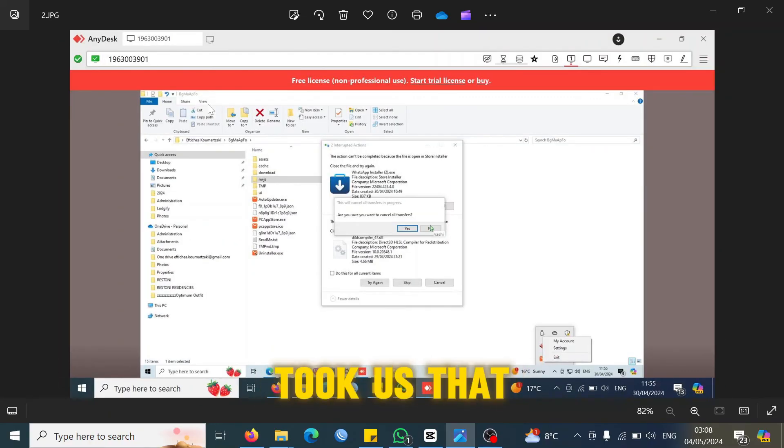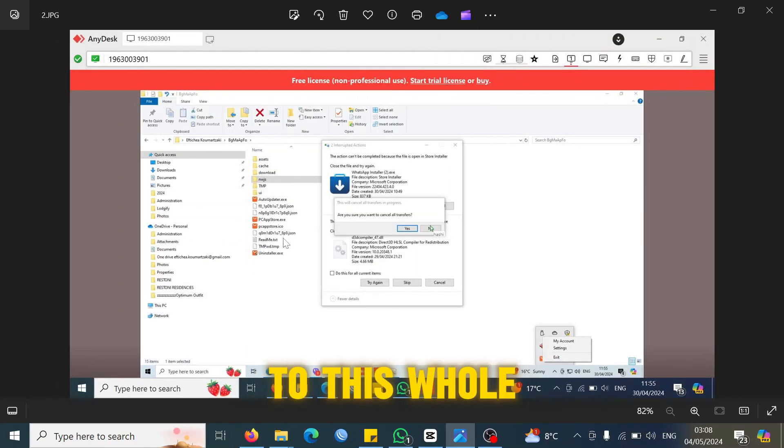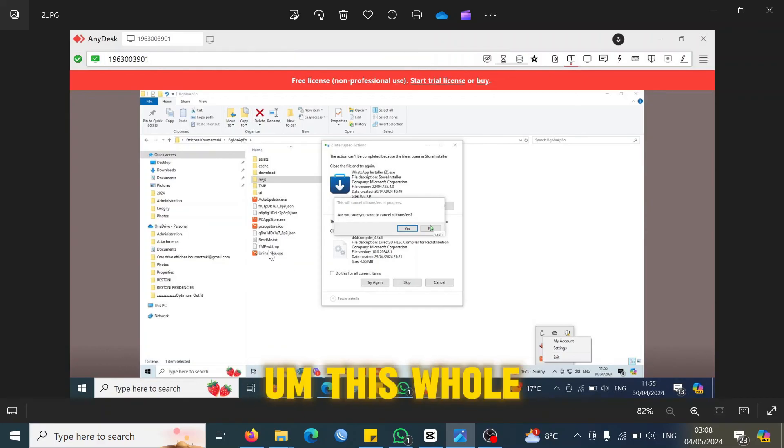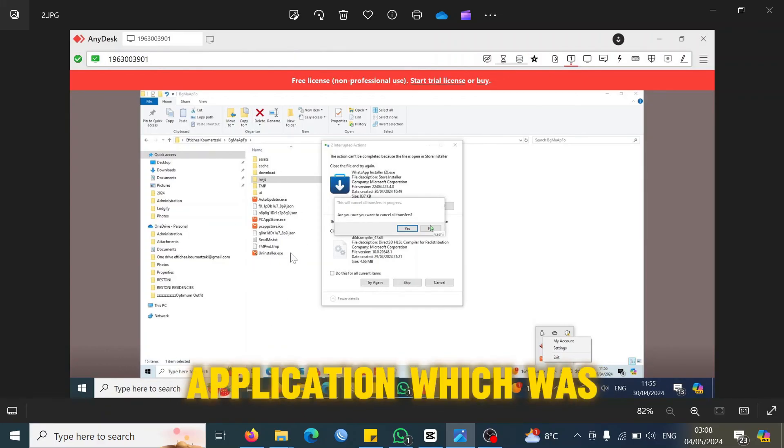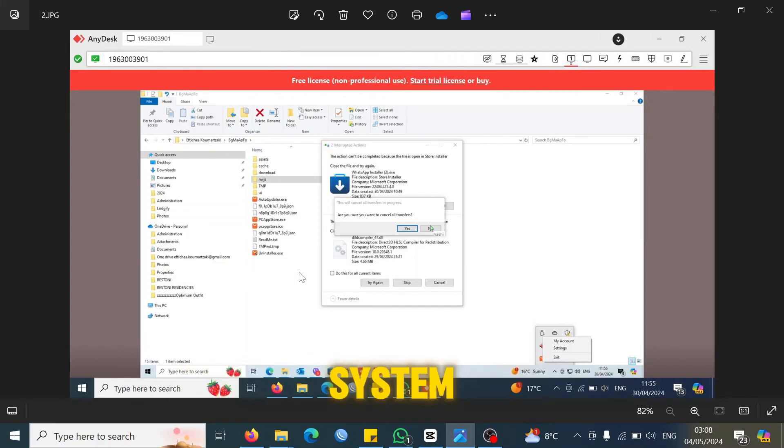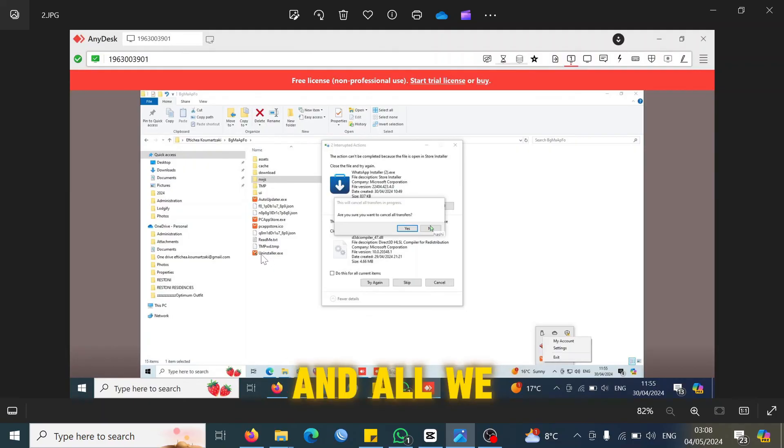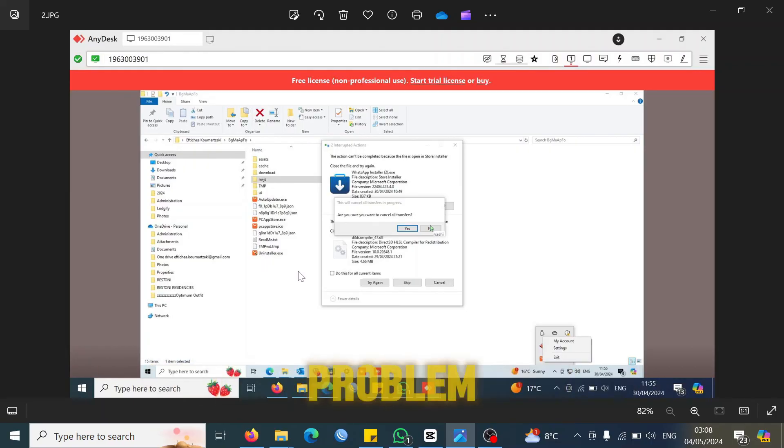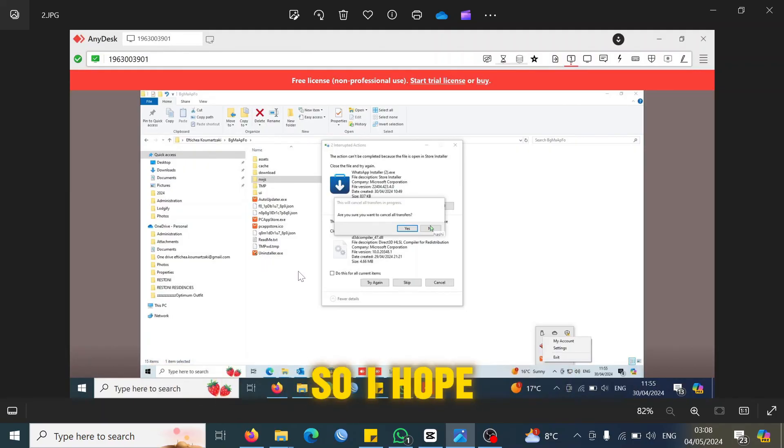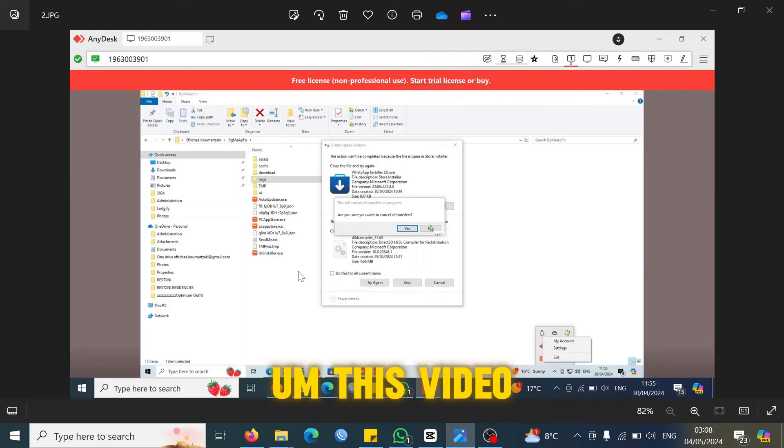That took us to this whole application which was installed on the system. All we did was just uninstall this application. That resolved our problem, so I hope this video has helped you.